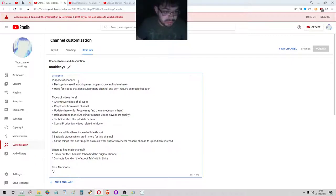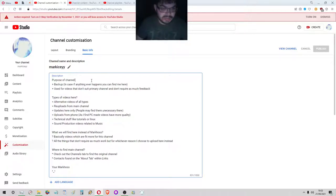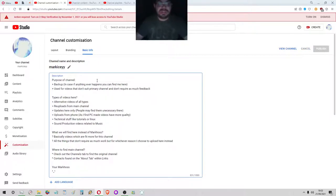We're going to talk about the purpose of the channel. Basically it's a backup as I've already said, and in case if anything ever happens you can find me here.